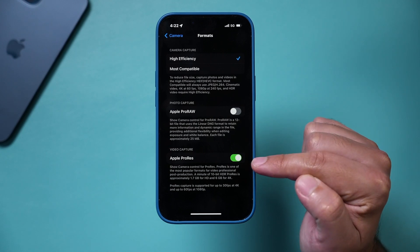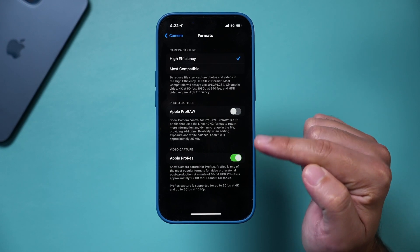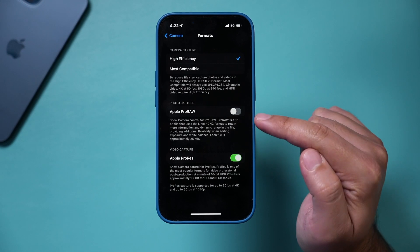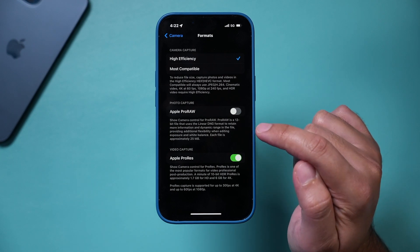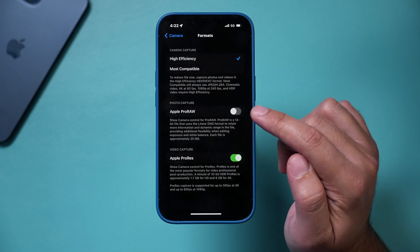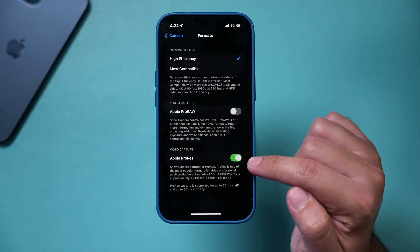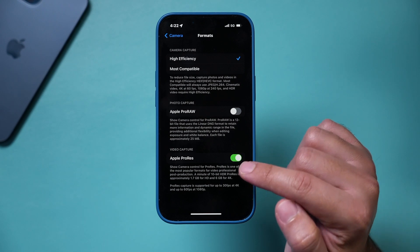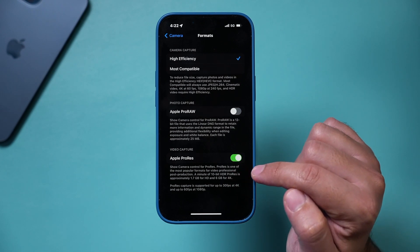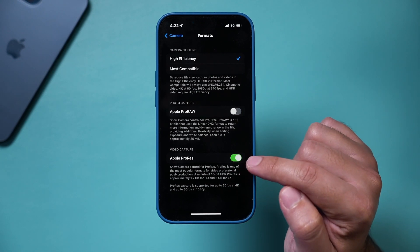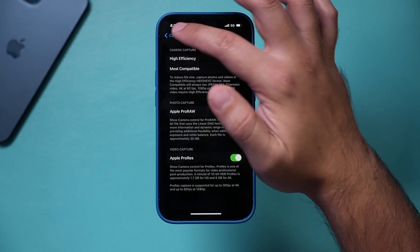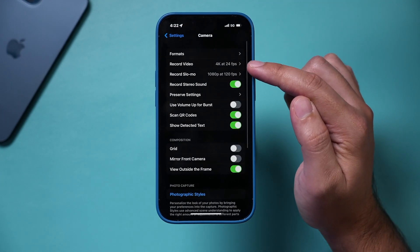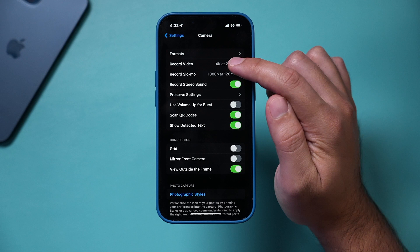You will see Apple ProRes now. Apple ProRAW is a photo format for shooting RAW photos — that's not what we need here. We need Apple ProRes, which is designed for video. So we activate it here, and then we can configure our other settings for our record video format.